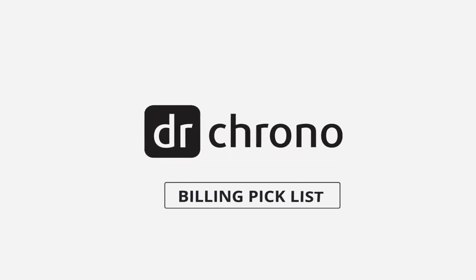Hello and welcome. In this video, we'll be taking a quick look at the billing picklist in Dr. Chrono.